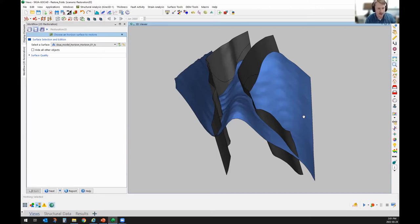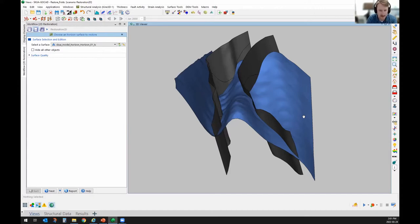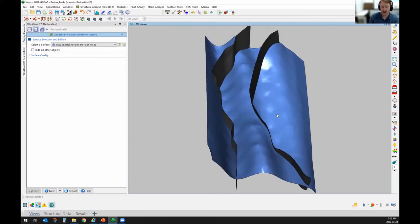The goal here is to use the output of a SKUA model, which is the implicit modeler available in the GoCAD Mining Suite, and conduct a structural restoration — meaning unfolding and de-faulting of the resulting faults and model horizons — and use that as a basis for vein-hosted deposit exploration. We'll calculate the strains and dilational factors on the restored surface and use that as a guide for exploration.